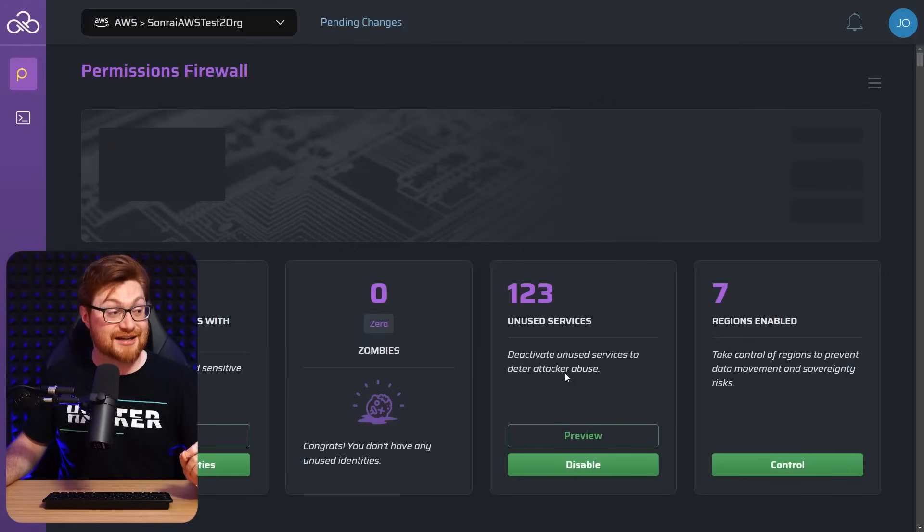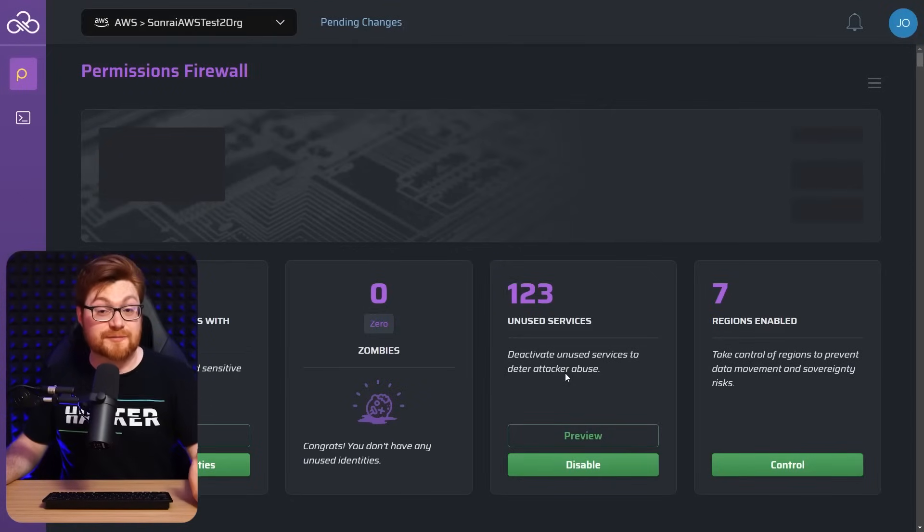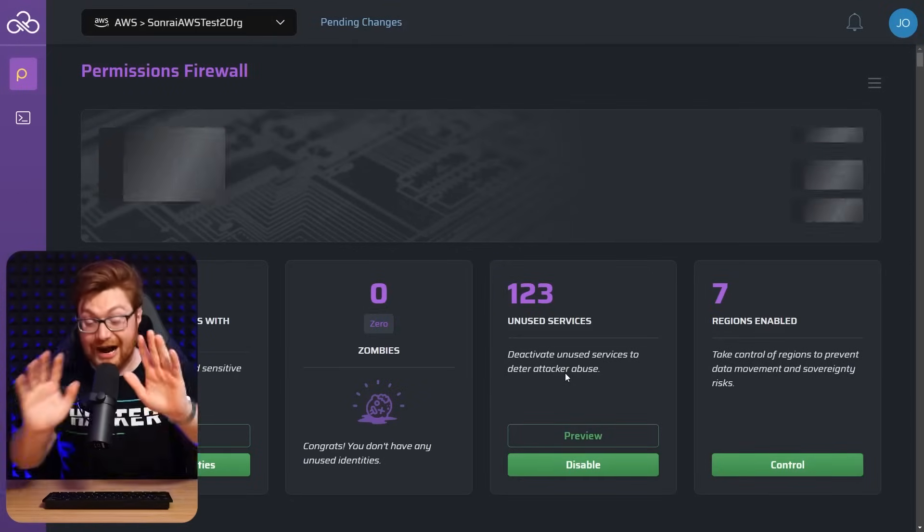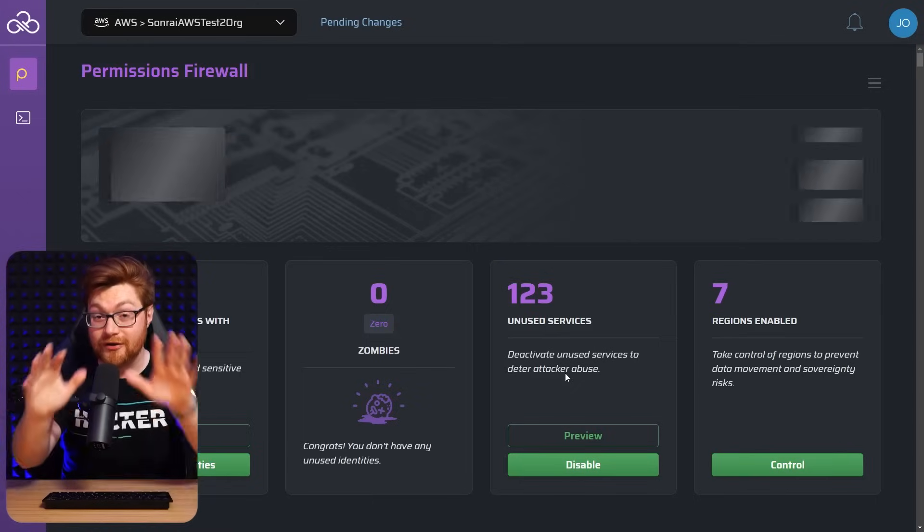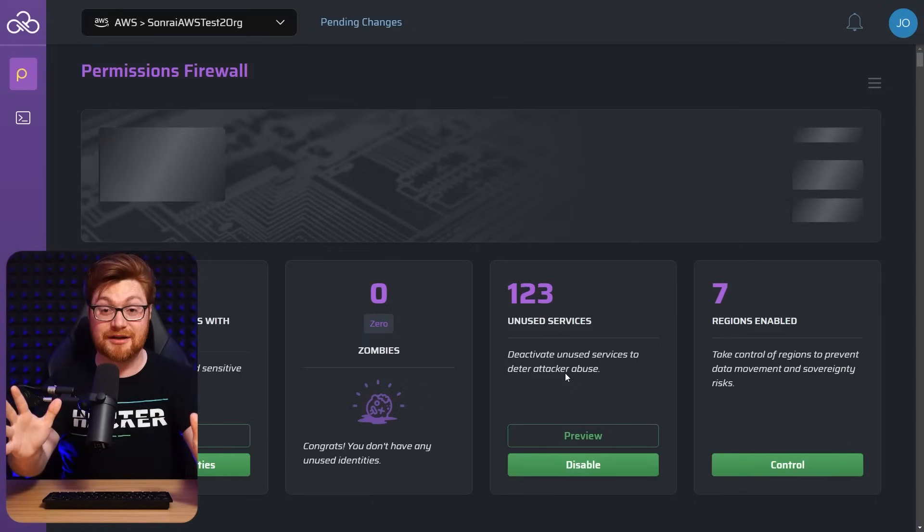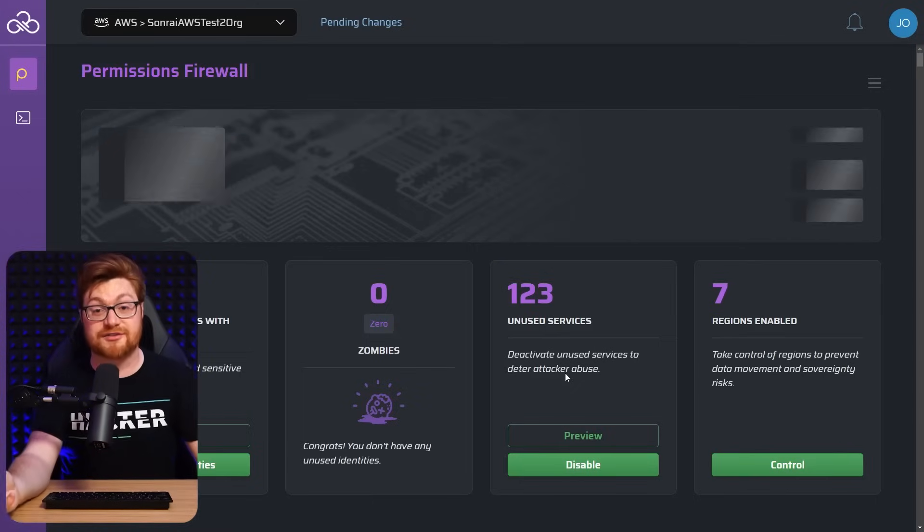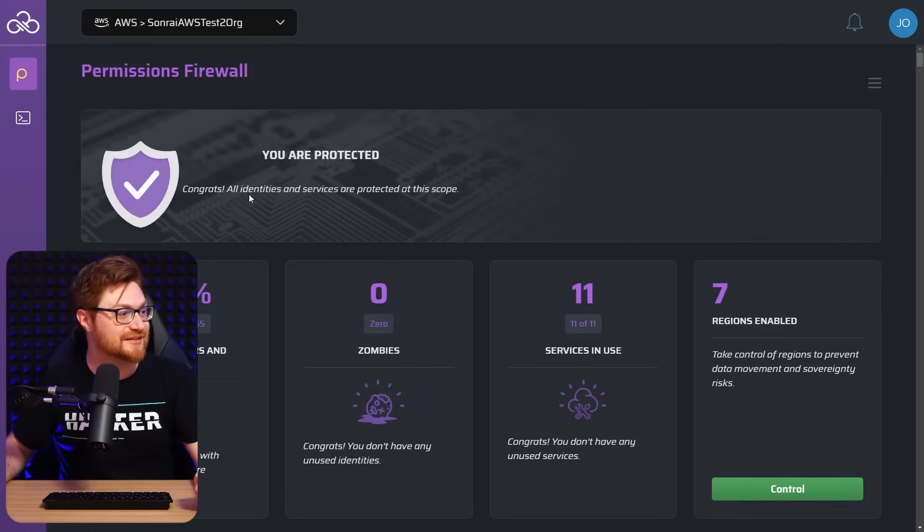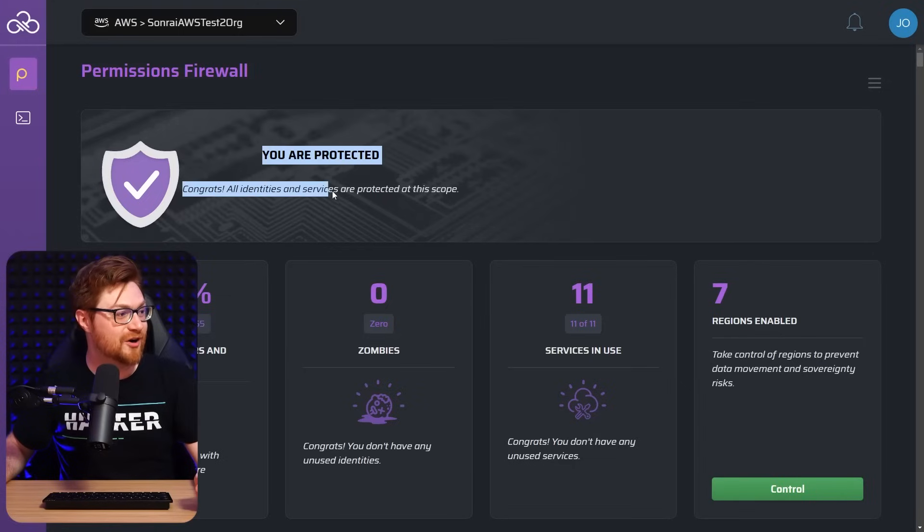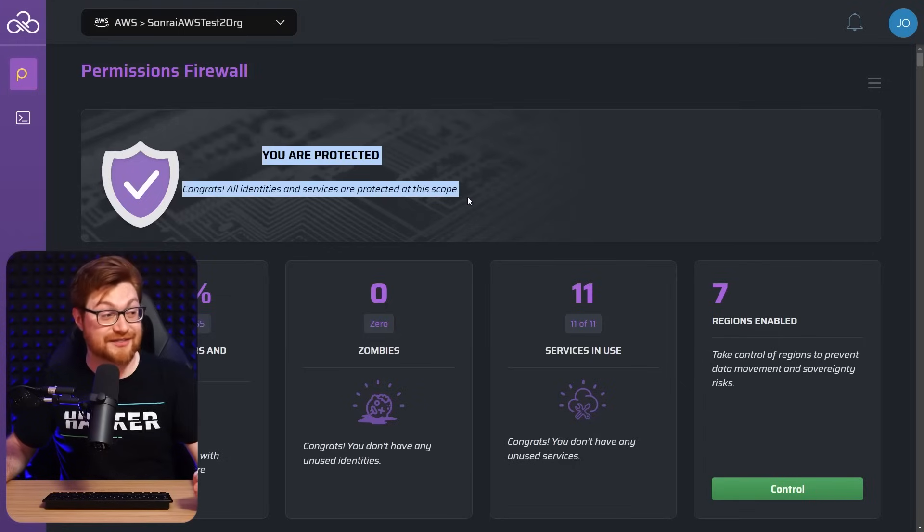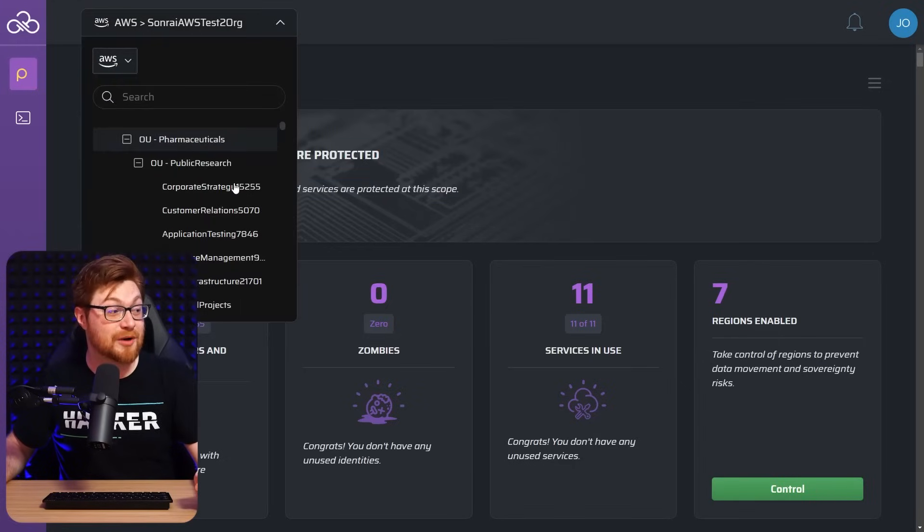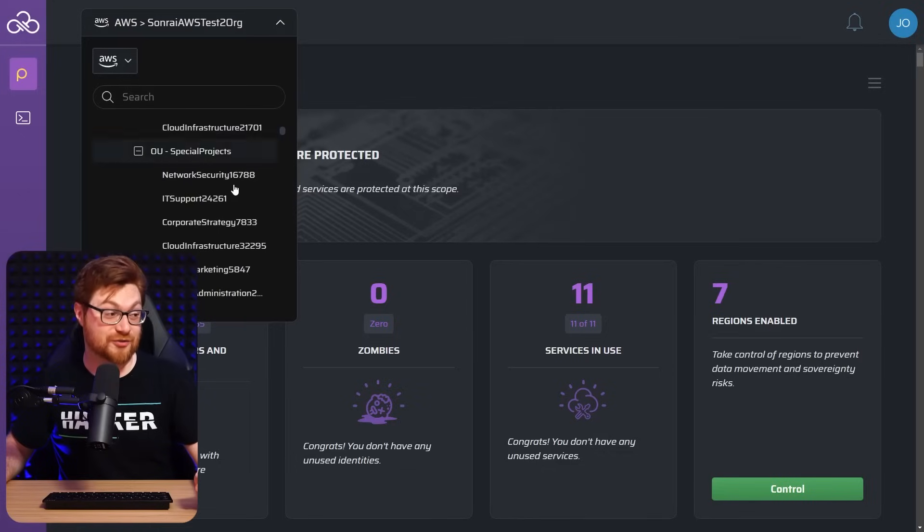If I hit protect, it does it all. It does all of these buttons and stages all of those changes. No matter how big or small the cloud environment is, Sunrai's got it covered. There it is. You are protected. Congrats. All the identities and services are protected at the scope across the entire humongous, ginormous organization. That is so cool.